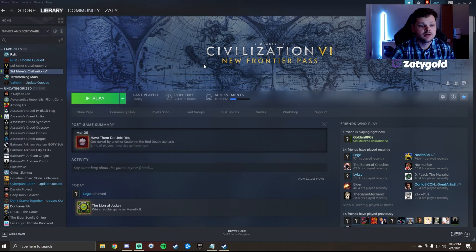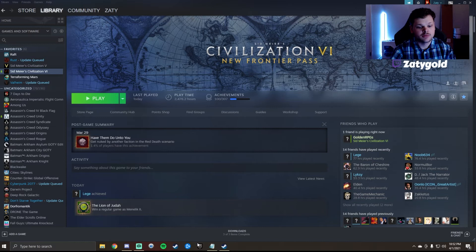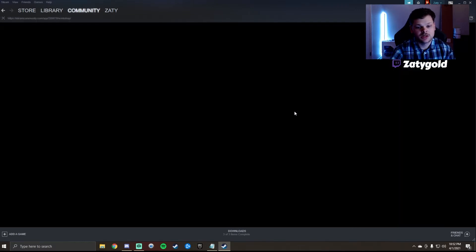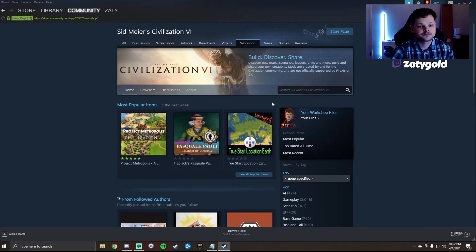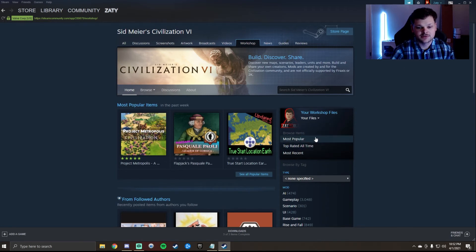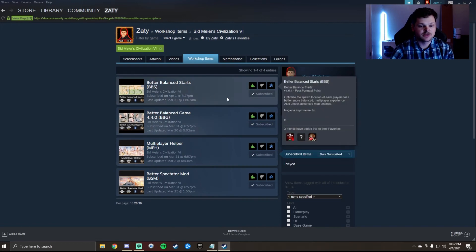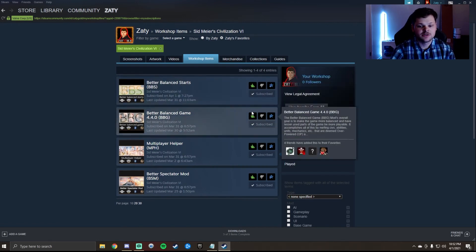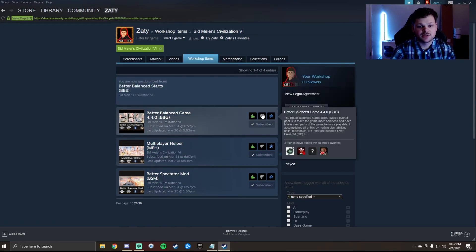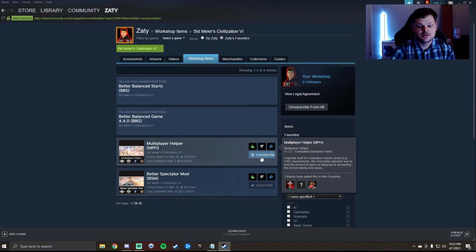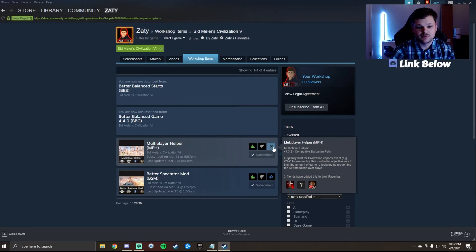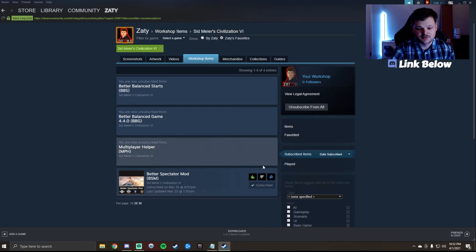The next step here would be to make sure Steam's open, then we go to our Workshop. In the Workshop I hover over my Files here, I click Subscribed Items. It goes to the items that I have subscribed to and I go to each one individually and unsubscribe. But before I actually unsubscribe, you want to make sure that you have them favorited, which is this blue star right here. Make sure you have them favorited and then unsubscribe.